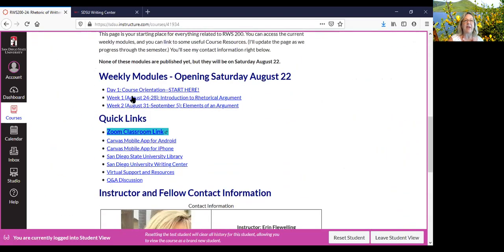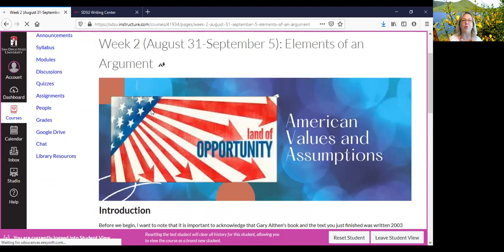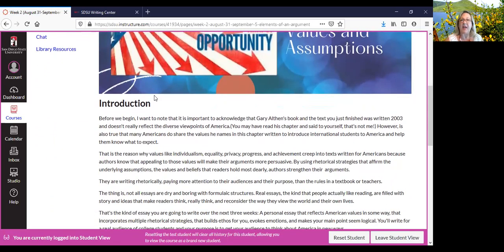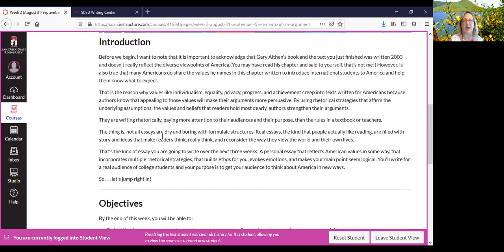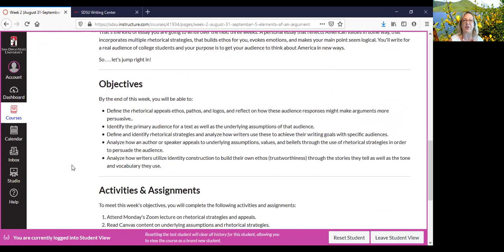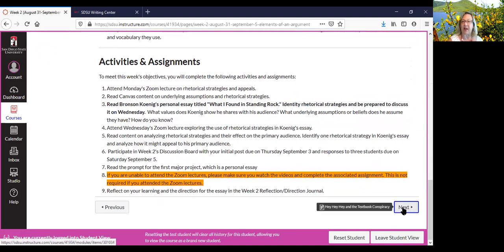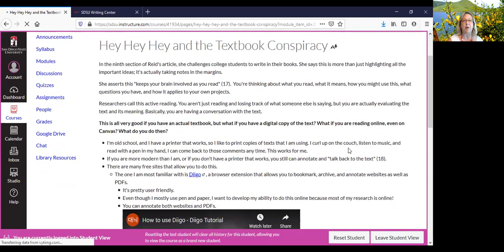Let me go to week two. I recommend that you go through all the pages so that you don't miss anything. Me talking to you through Canvas is like me having class with you. In fact, that's one of the reasons why we don't meet on Fridays — there is asynchronous material. Here's the introduction, the objectives, and everything we're going to do for that week. Just turn the pages and click next.